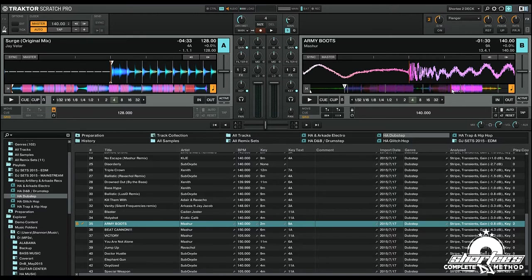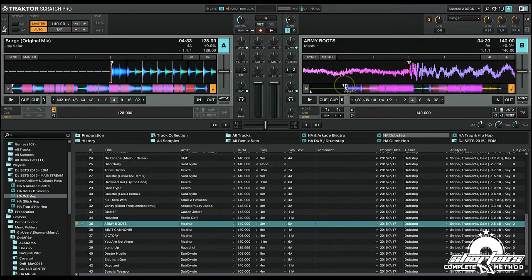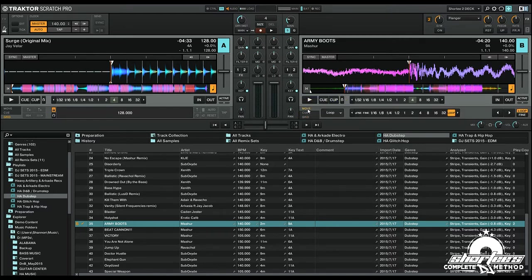So here it looks like we're pretty good to go. So now before we lock the beat grid, we want to move this first beat marker. So let's jump to there first, and now we can use the move function to jump back a certain number of beats to make sure that we're setting the first beat marker on an even phrase.